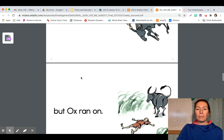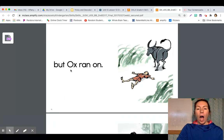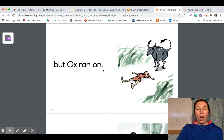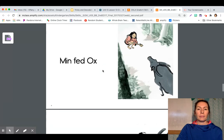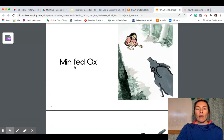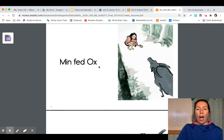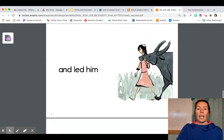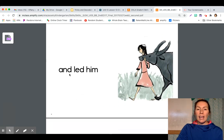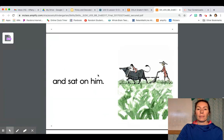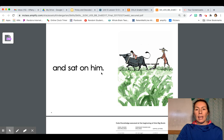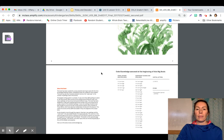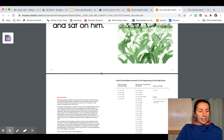But ox ran on. Didn't get him. Min fed ox. Min fed ox. And led him. And sat on him. The end.